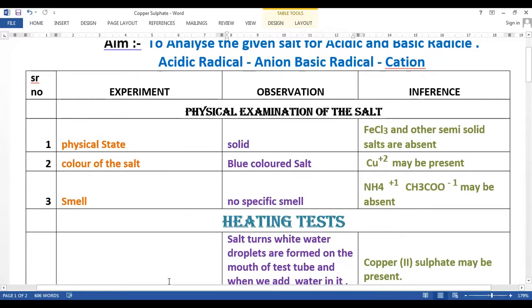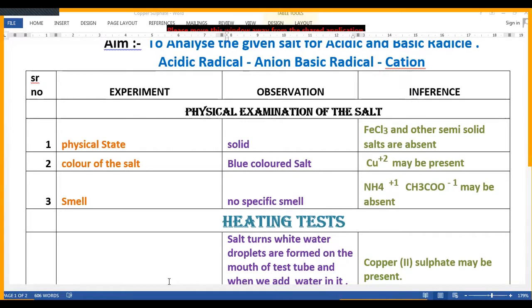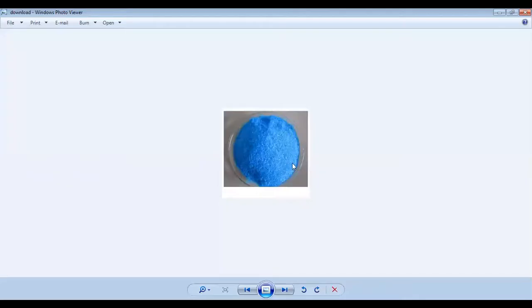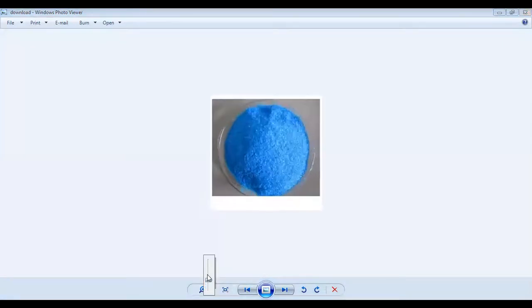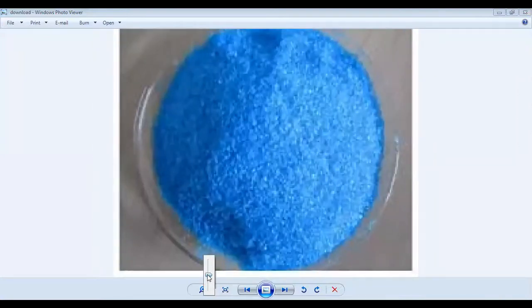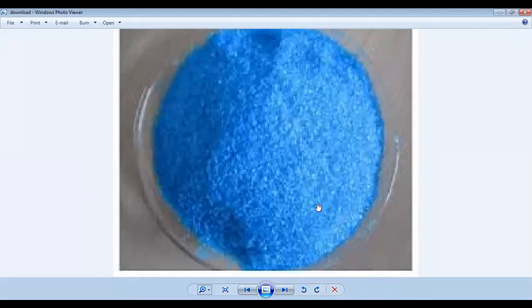Today the salt which is given to us is this salt that we have. You can see the salt. It is a solid salt, a crystalline salt, blue in colour.